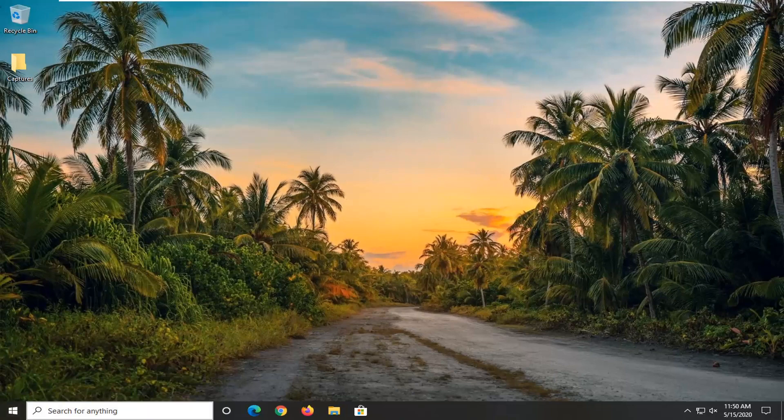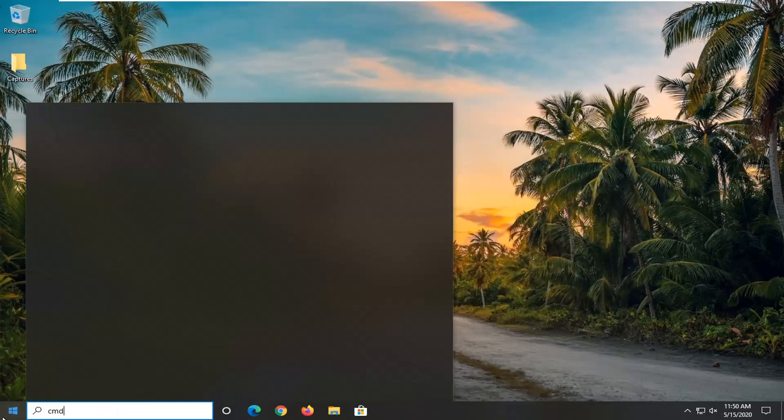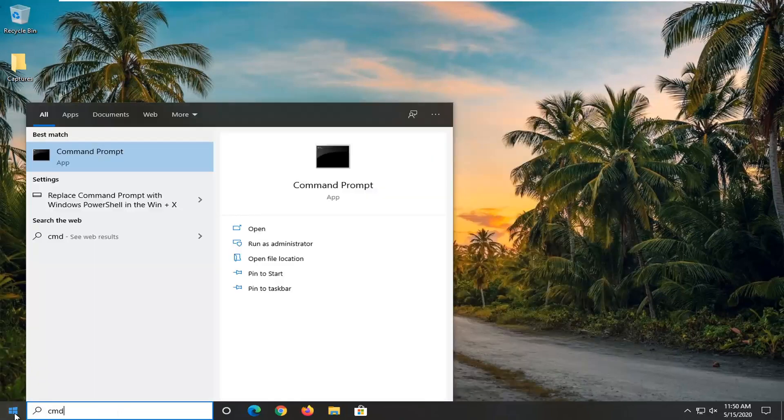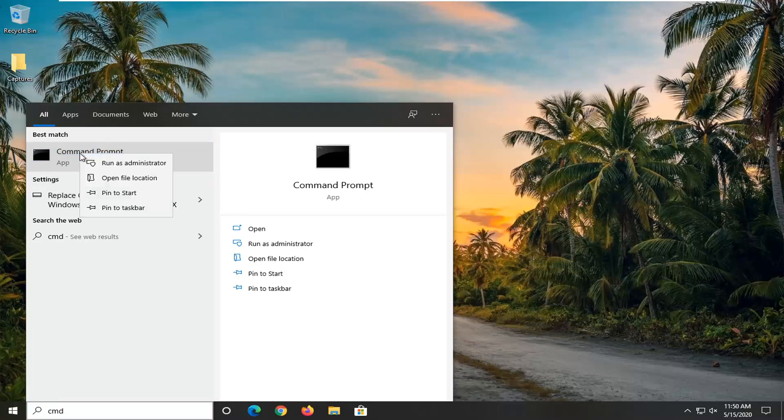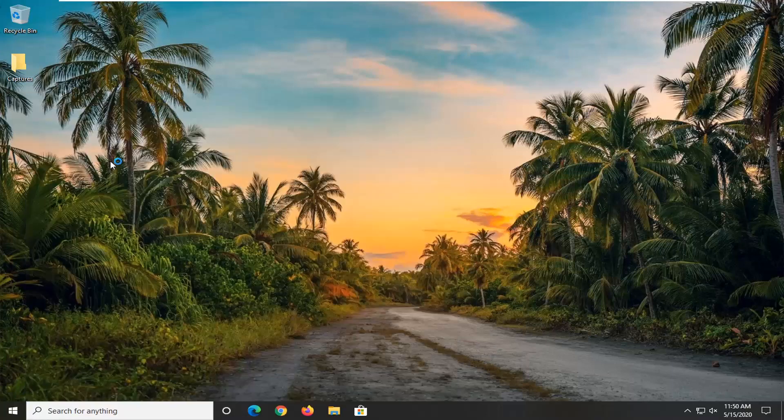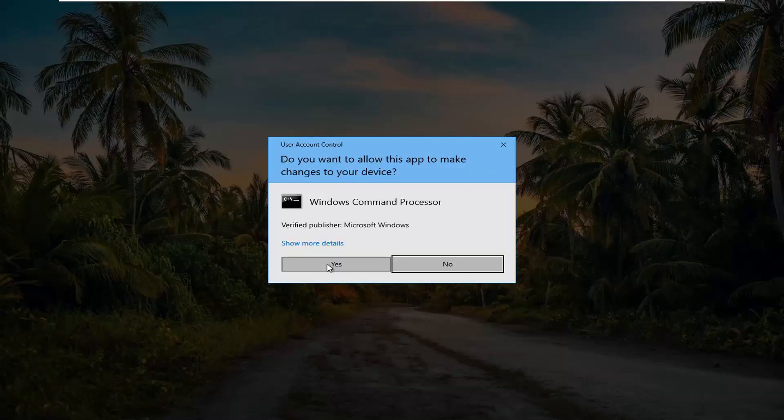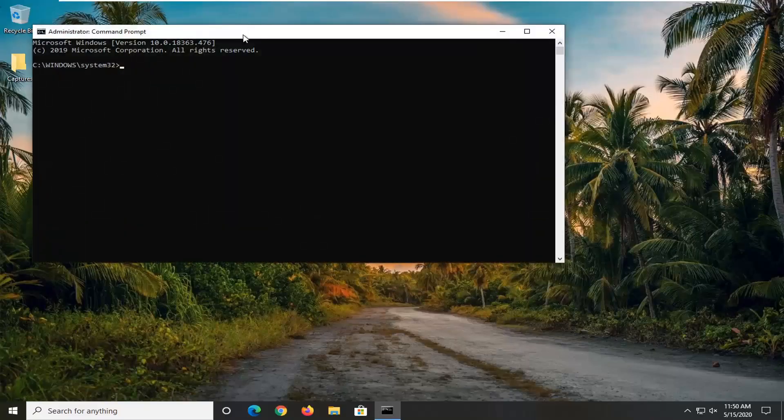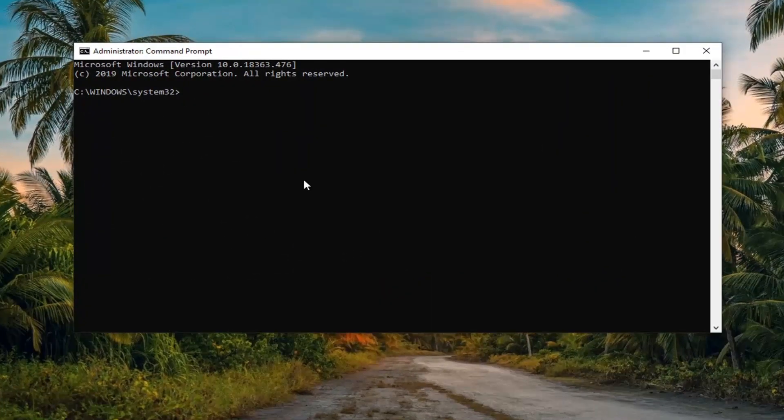So the next thing we're going to have to do is open up the start menu. Type in CMD. Best match should come back with command prompt. You want to right click on that and then select run as administrator. If you receive a user account control prompt, select yes.